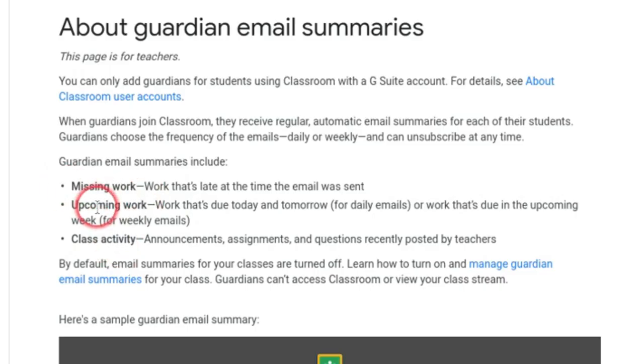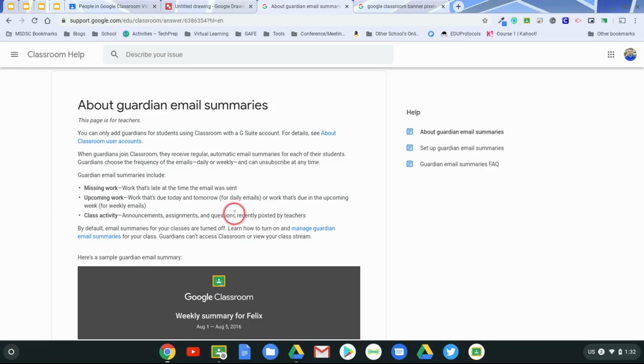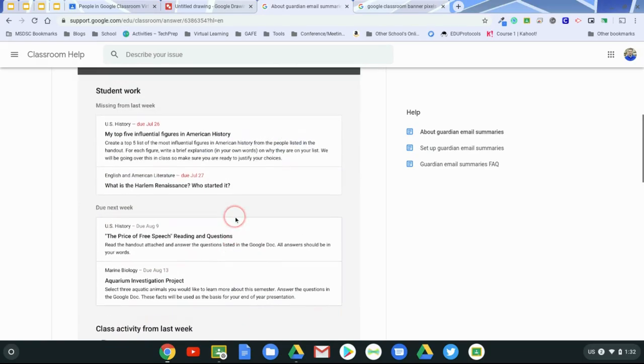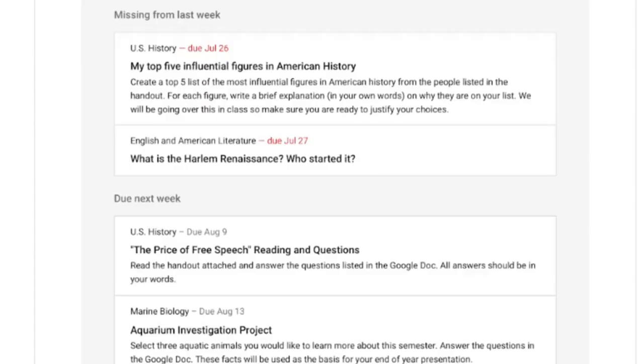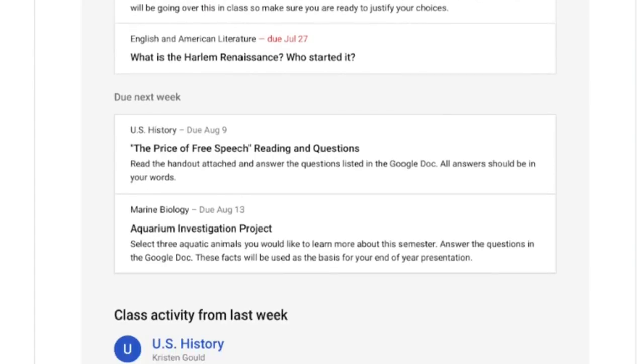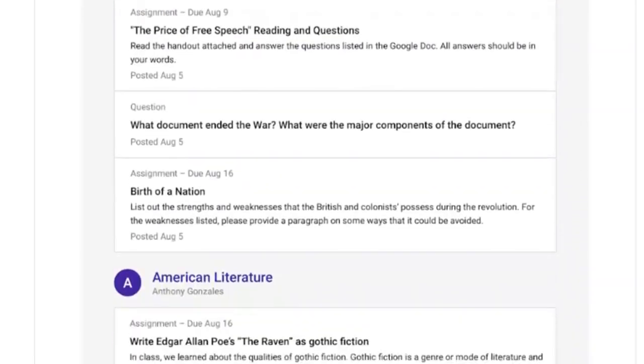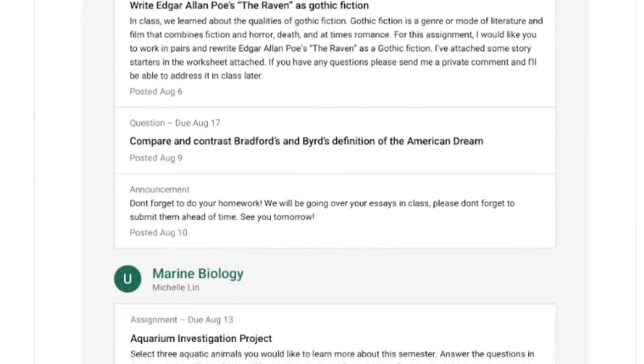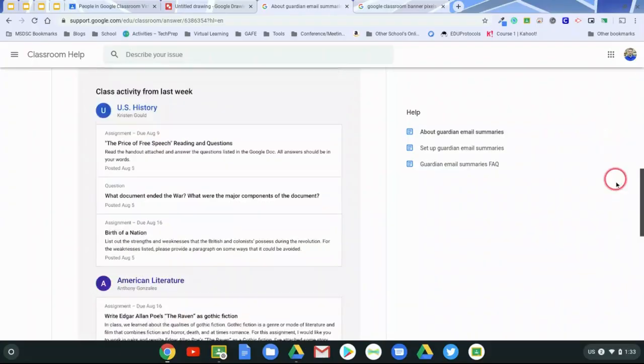Here's what it shows. It shows missing work, upcoming work, and any class activity. So these are the things that are included with guardian summaries. And here is a sample of one. So it shows things that are missing. It shows things that are due next week. It shows activities in any class that's included in guardian summaries.